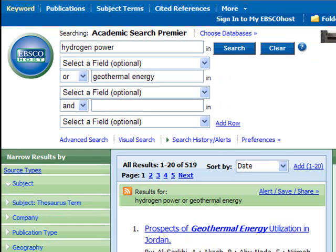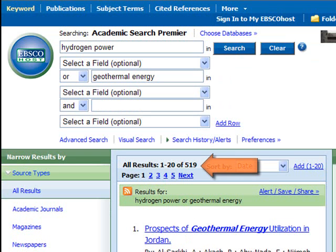You can see that brings back about 500 results. You could look through those, but you might want to spend a minute narrowing those results to a more manageable number. There's another tutorial you can watch to help you with that.